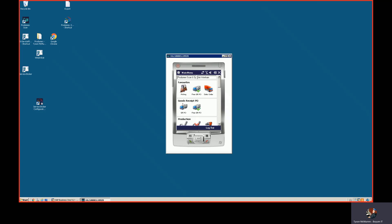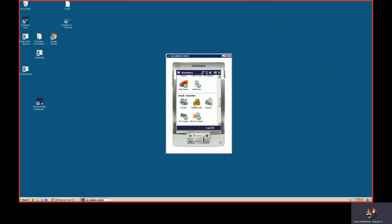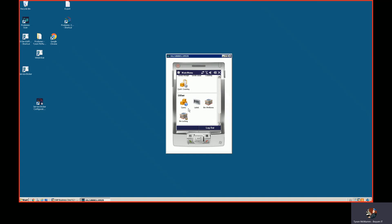You can see here that Jim can do goods receipt POs. He can issue and receive goods from production. He can create delivery documents. He can move inventory around the building. He can add and remove inventory and perform inventory counts. We can also look up inventory, print inventory labels and print bin location labels and lock bin locations.